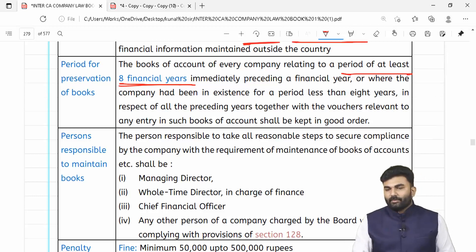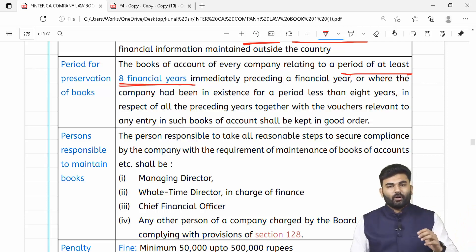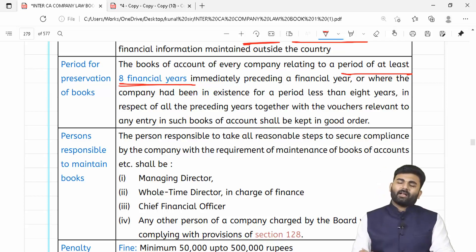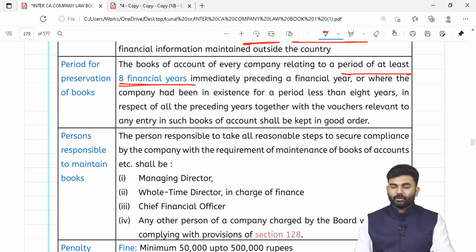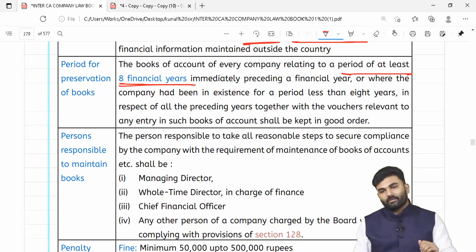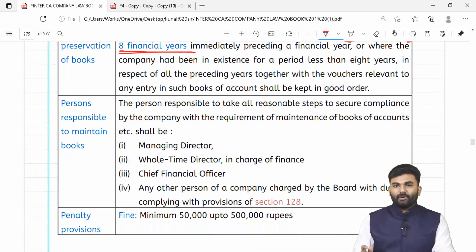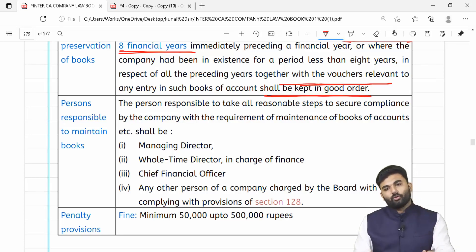Books of accounts ko kitne saal tak maintain karke rakhna padega? Lawmaker bolta hai for at least 8 long financial years. Is financial year se pehle ke 8 saal ke books of accounts preserve karke rakhne padenge. Agar company ko incorporate hue sirf 4 ya 5 saal hue hain toh jitne saal hue hain incorporation ko, utne saal ka books of accounts preserve karo. Yeh jo bhi books of accounts preserve karo, it should be preserved along with the relevant vouchers and everything should be preserved in good order.